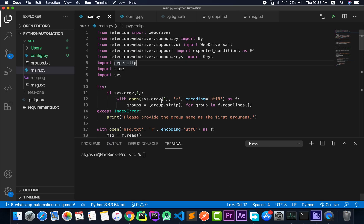We are back in VS Code and we have the code from the last video. Before we move into the solution for the QR code issue, I want to remind you what exactly happens when we run the script. In normal cases — forget about automation — when using WhatsApp Web normally, you only need to scan that QR code once, and every next time the browser automatically logs you in. That's the general case. If you log out of all devices on your phone, you might have to re-scan, but otherwise you only scan once.